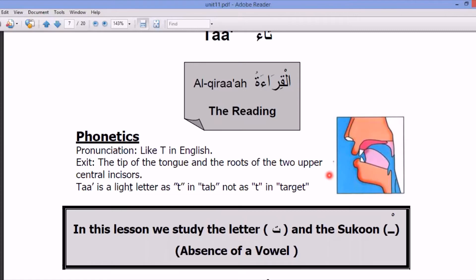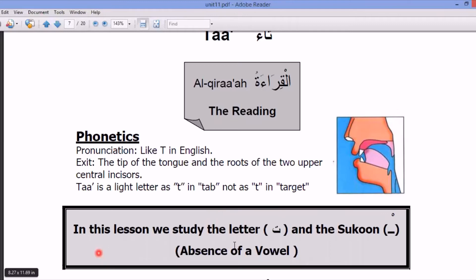T is a light letter — as T in 'tab', not as T in 'target'. In this lesson, we study the letter Ta and the sukun, the absence of vowel.